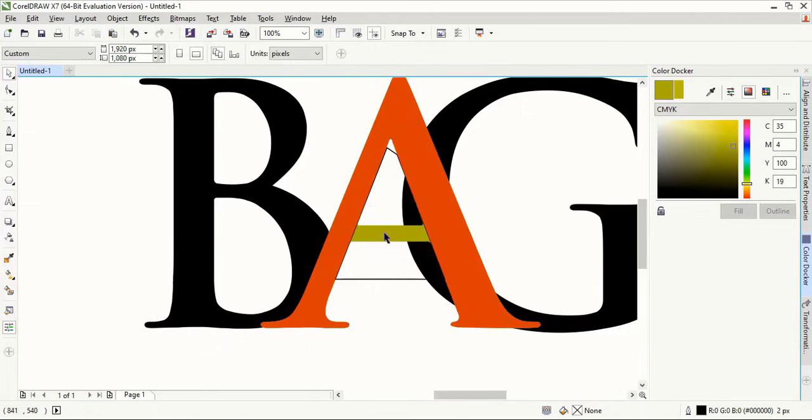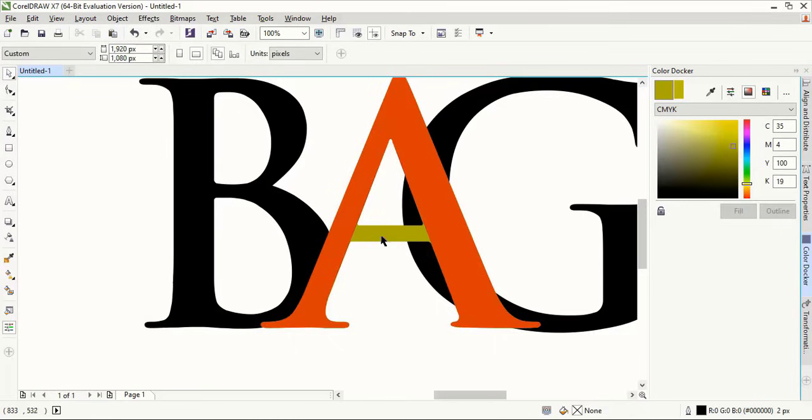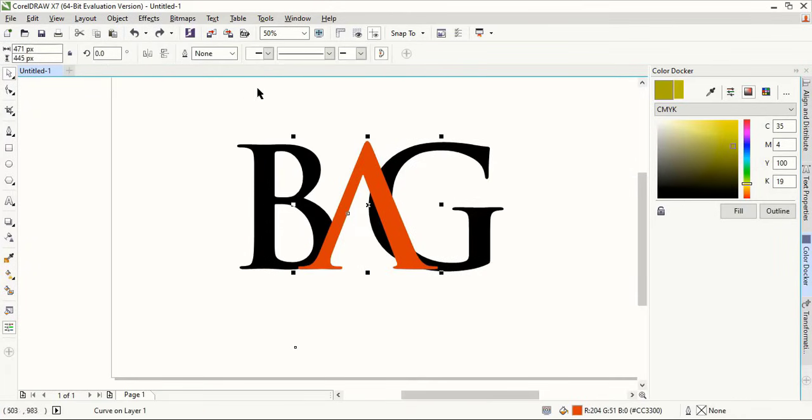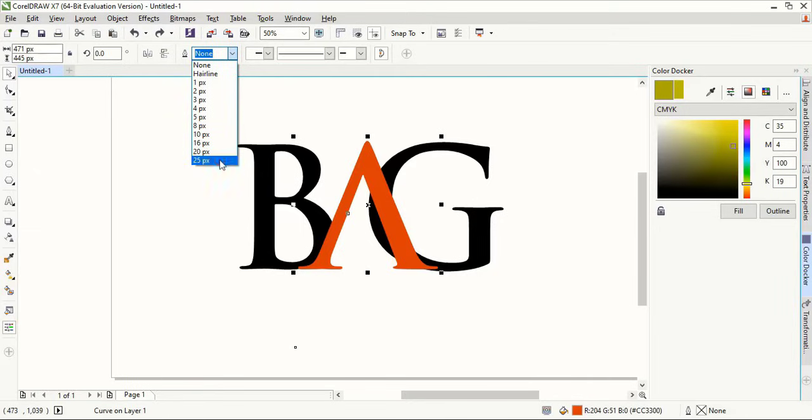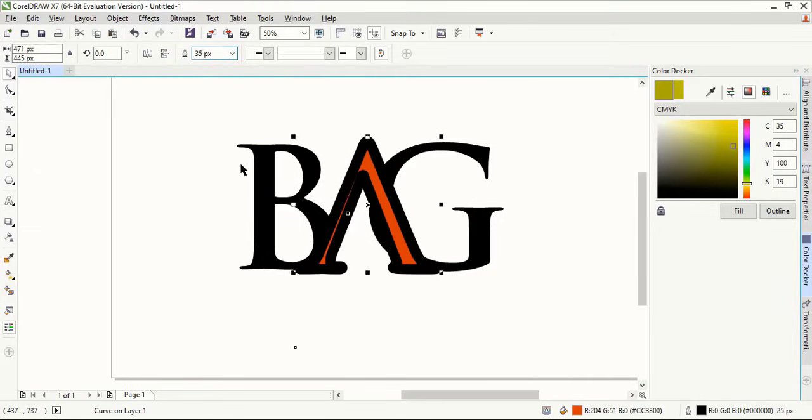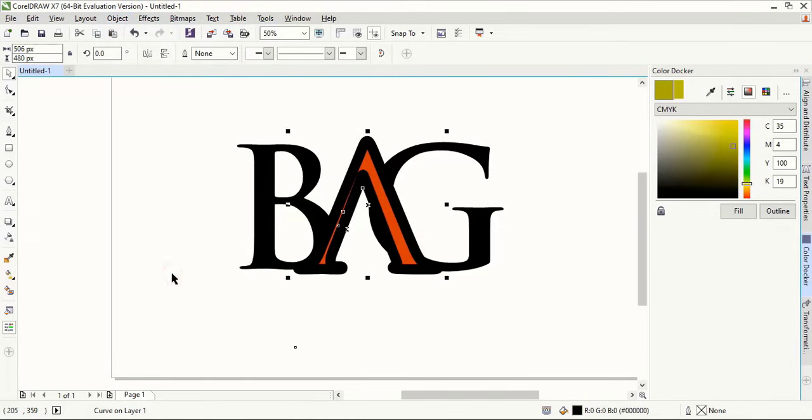Select this and delete it. Select this one and from here give outline. Let's increase the outline stroke. Let's give 35 and now go to object and create outlines.